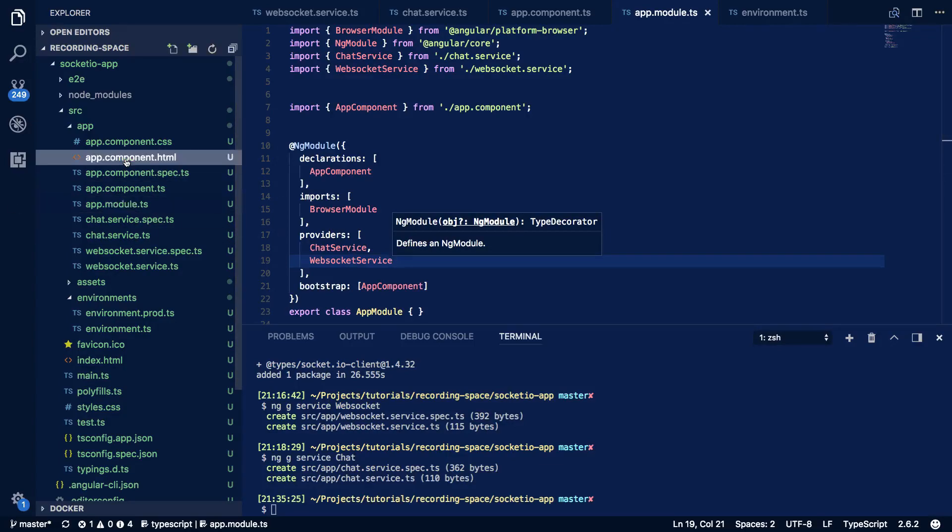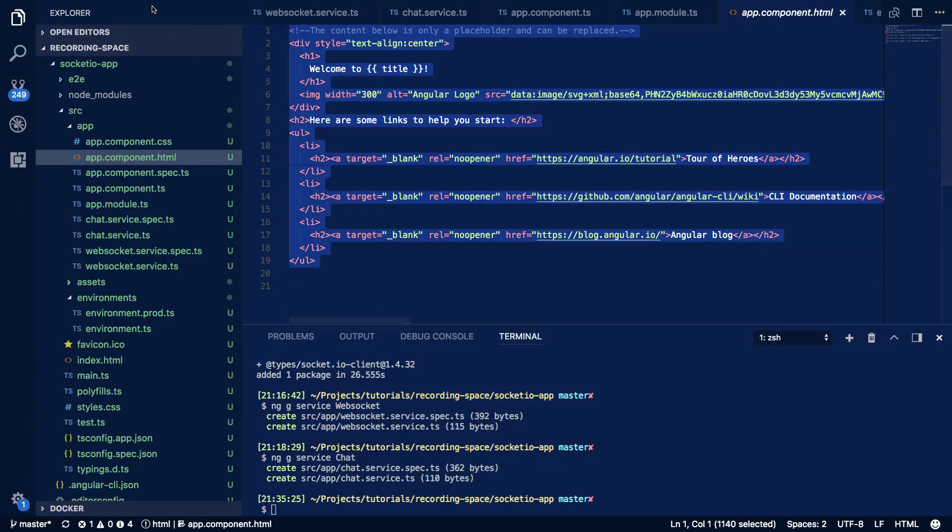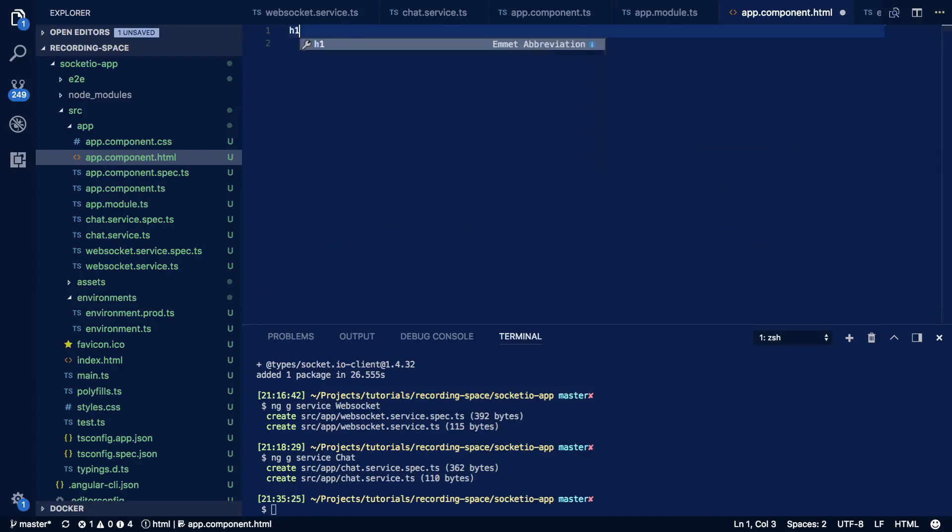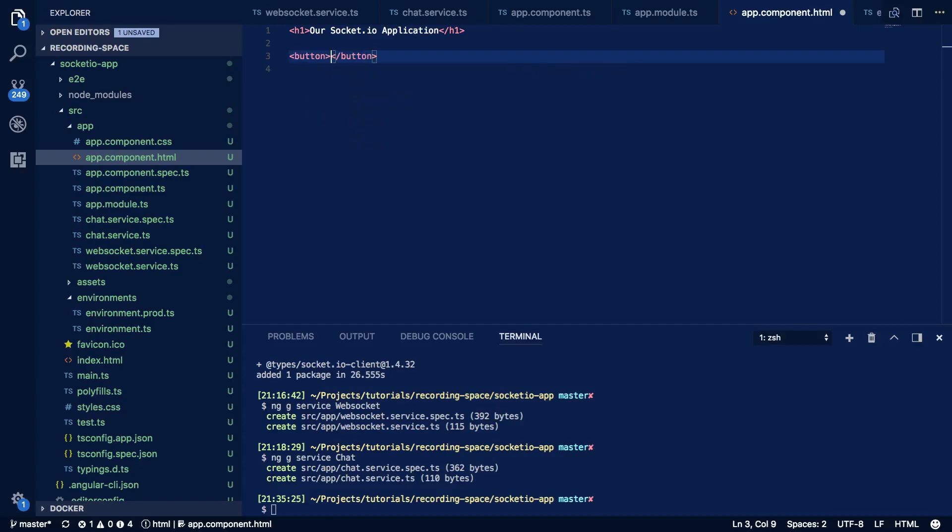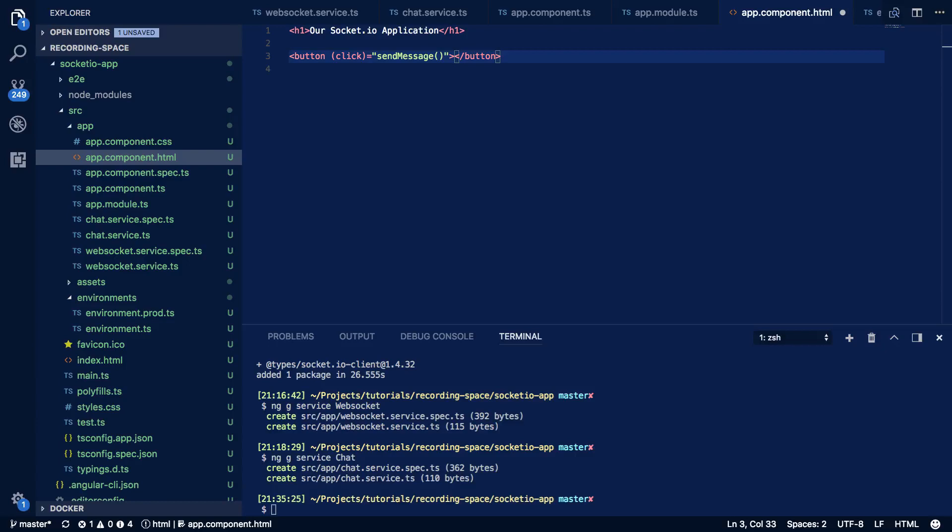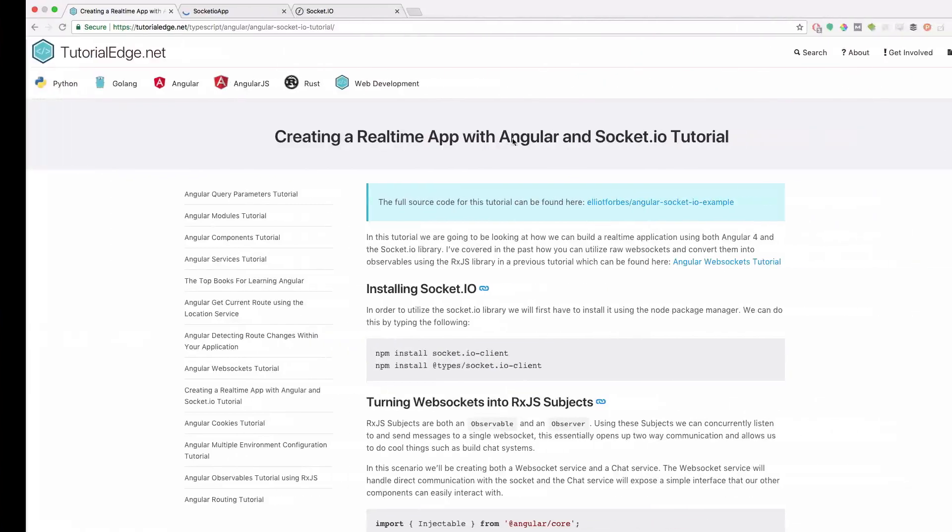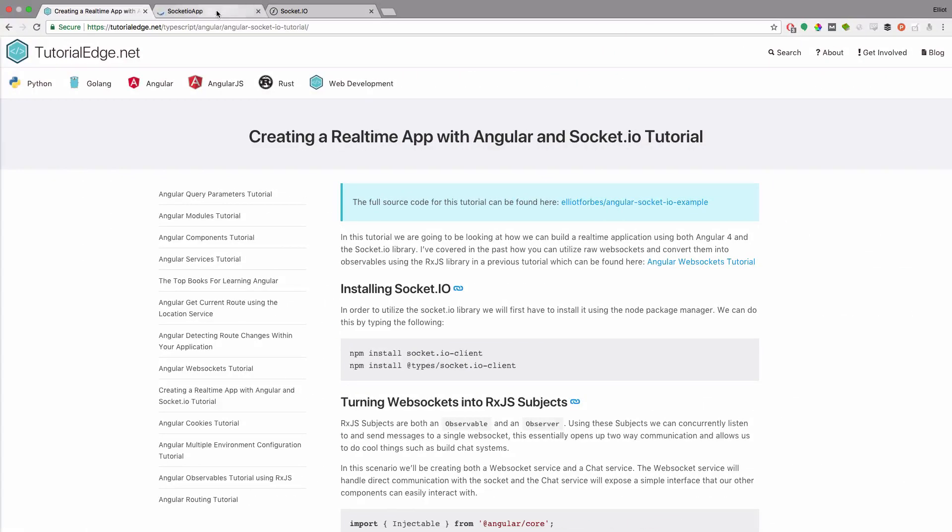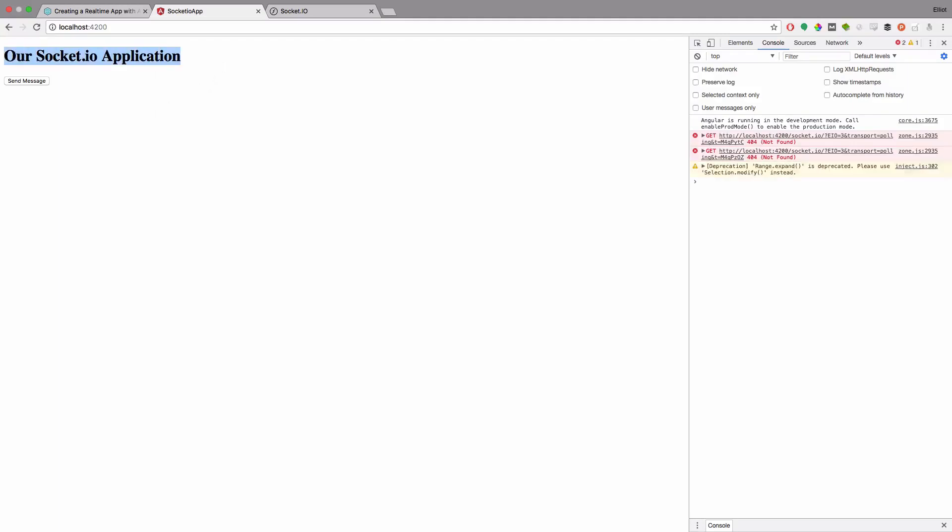And within our app.component.html we'll just delete all this gunk. Our socket.io application and we're going to create a button. So this button is going to have a click function associated with it and it's going to send message. Nice and simple and within the text we're going to use for this is send message. Again nice and simple. So when we come into our browser and we look at our application we can see our socket io application has successfully been rendered out.